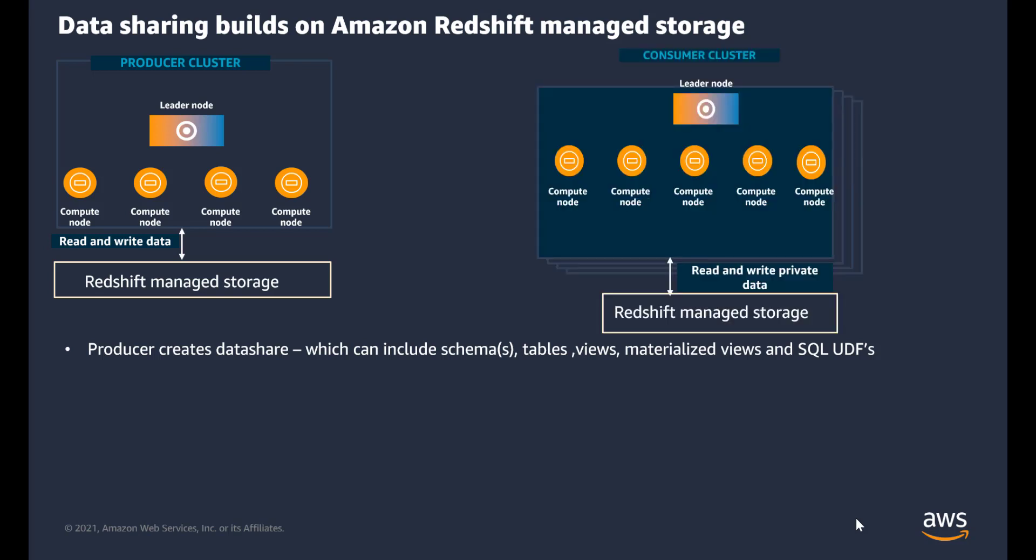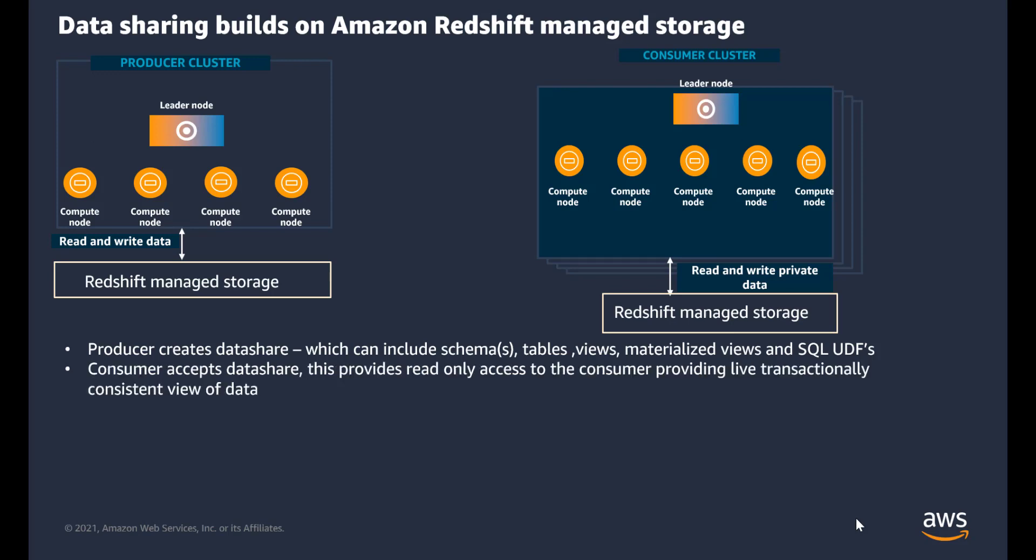When you have consumer cluster, or you could have consumer clusters, the consumer accepts the data share, it applies security, and this provides read-only access to the shared data share. When the producer makes any changes to the data, this provides the consumer live transactional consistent view of the data.